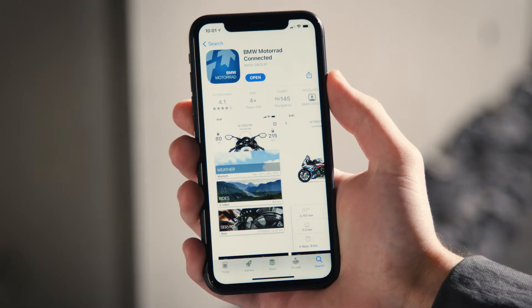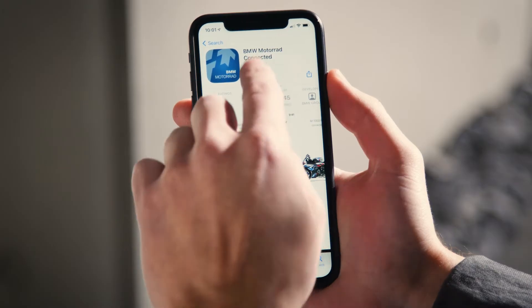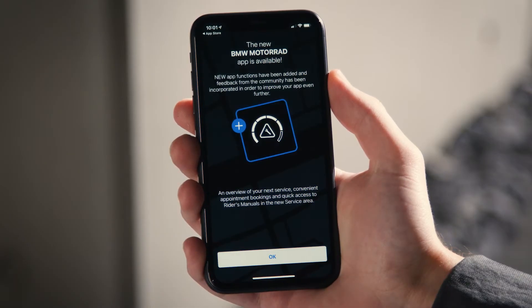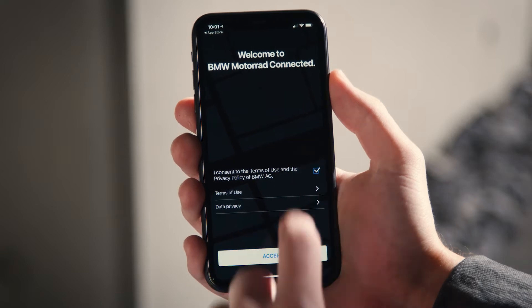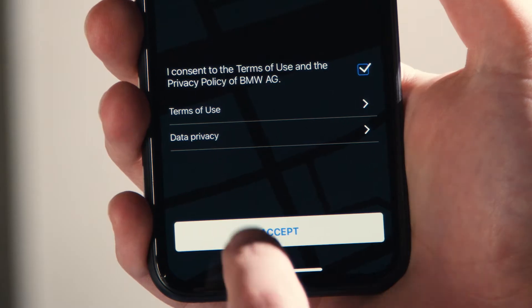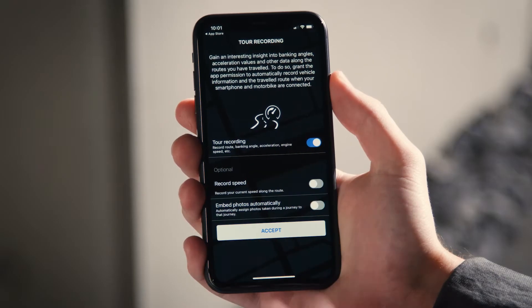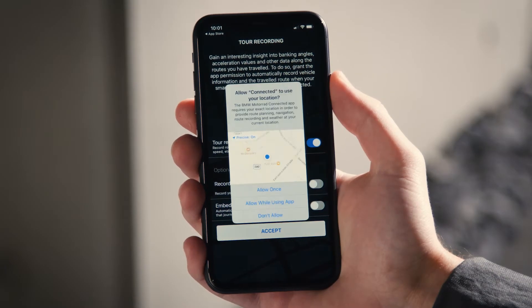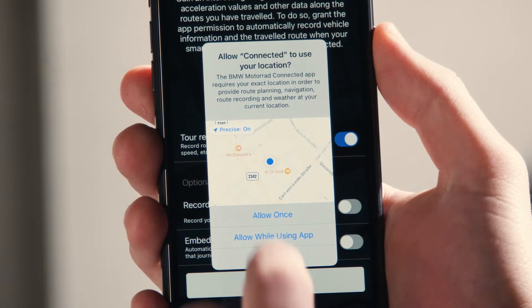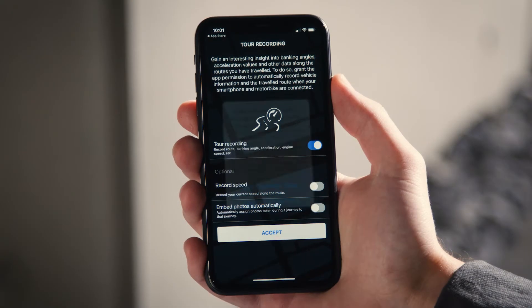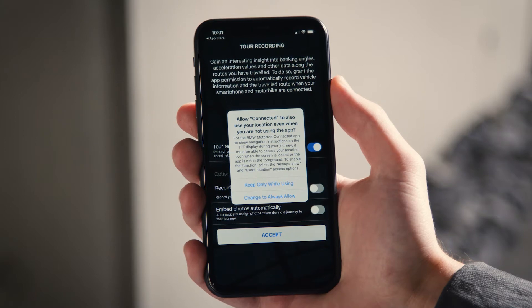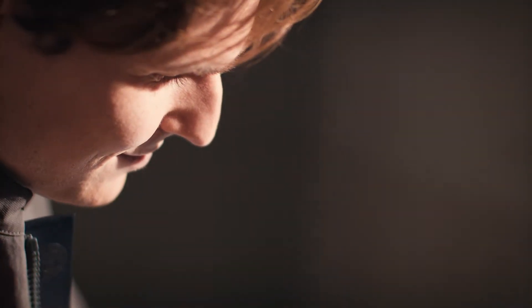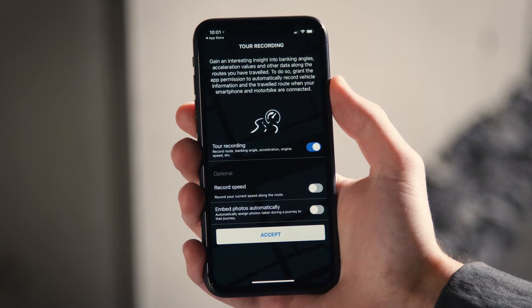After installing and opening the app, it shows you what's new. Accept the terms and conditions by checking the box and clicking on Accept. Depending on your mobile device, different permissions may be needed and the required choice to make it work may not be what you would have expected. Therefore, make sure to read the explanations carefully before making a choice.